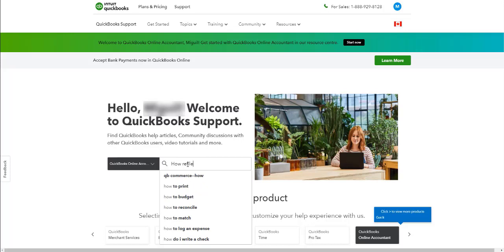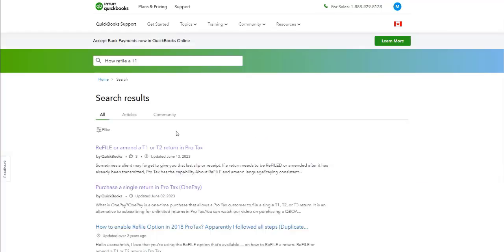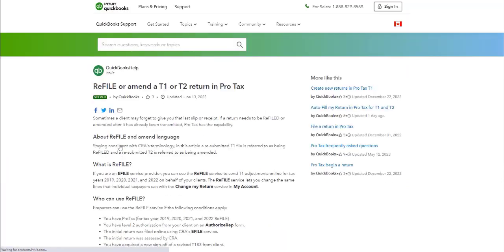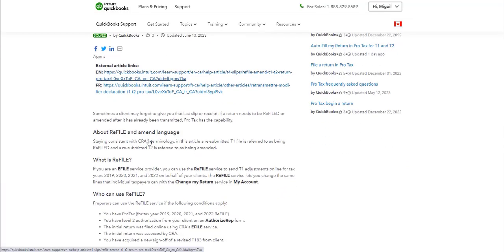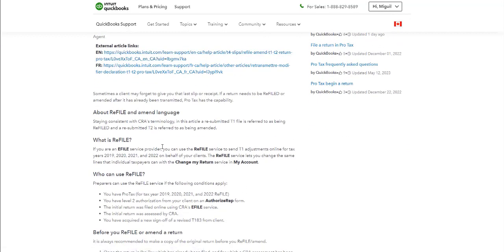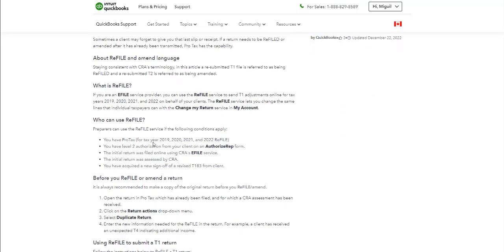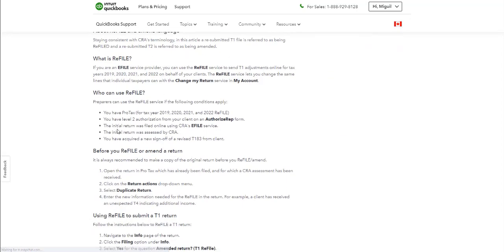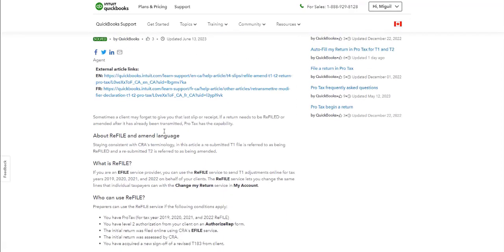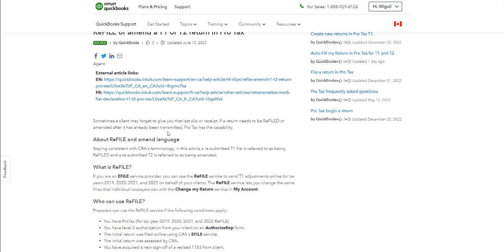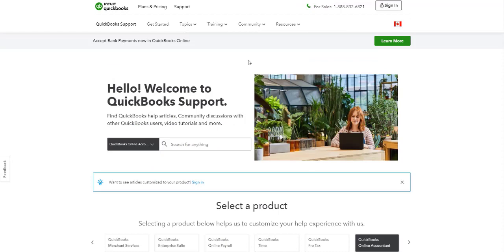Let's take, for example, how to refile a T1. And here you can see, refile or amend a T1-T2 return in ProTax. And you have all the steps on how to refile a return.